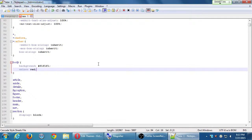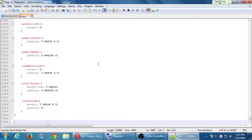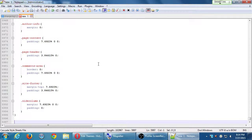This is nearly 6,000 lines of CSS code, and that's just one piece of the site — this is only the design. The comments area has a padding of 7.6, the page header has a padding of 3.8 — this is where you would be editing all of that stuff.